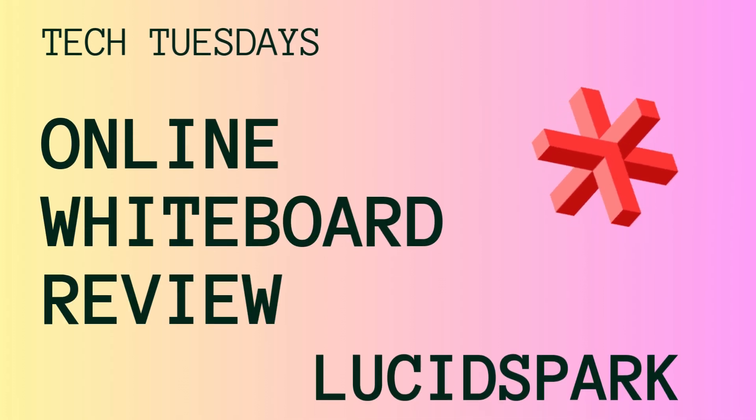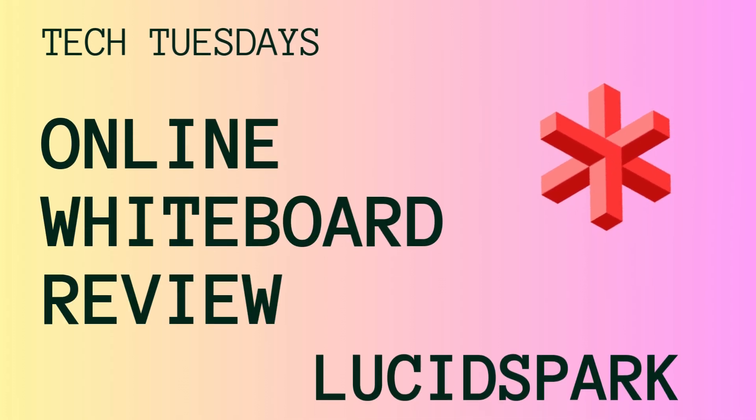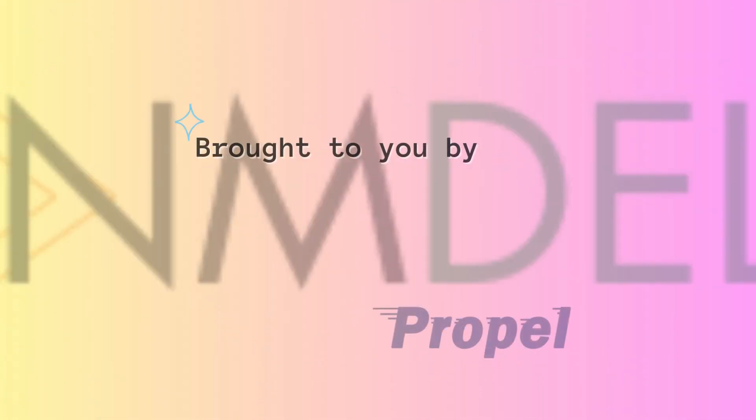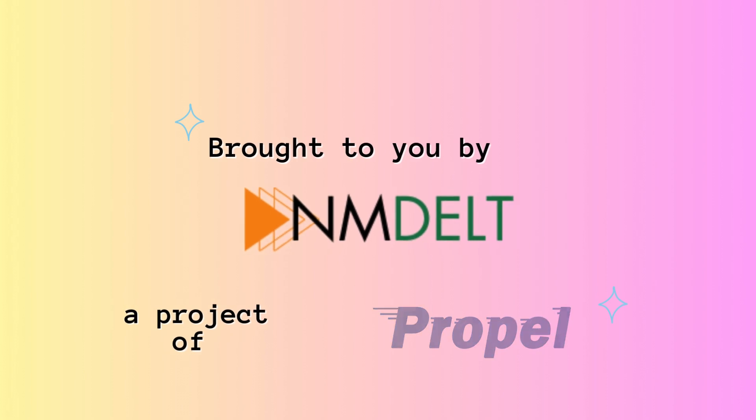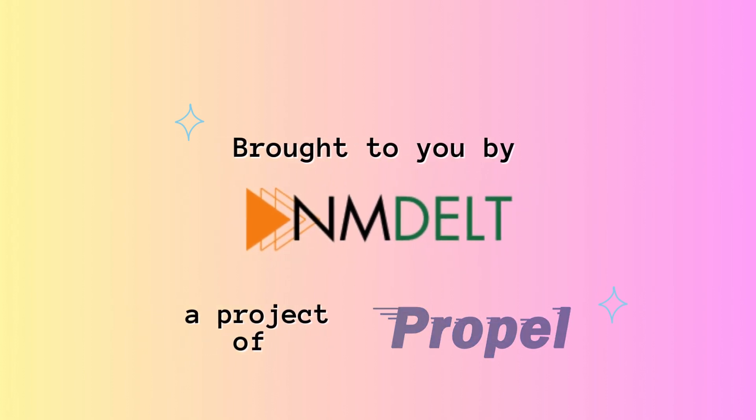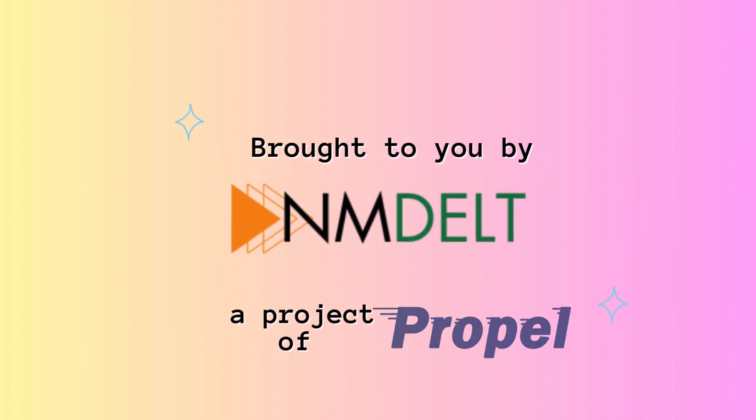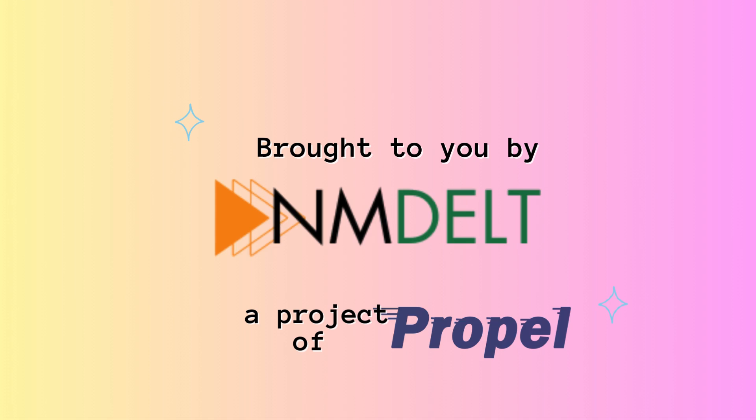Welcome to another Tech Tuesday video. Tech Tuesdays are brought to you by NMDELT, a professional learning project of Propel.